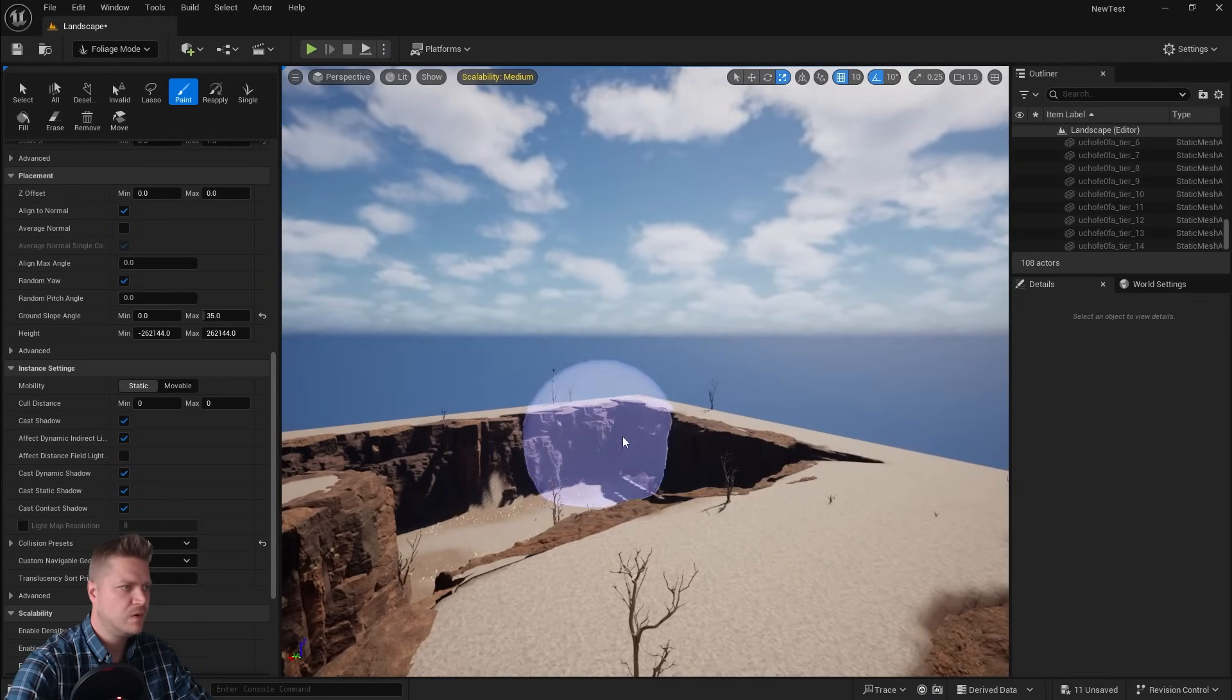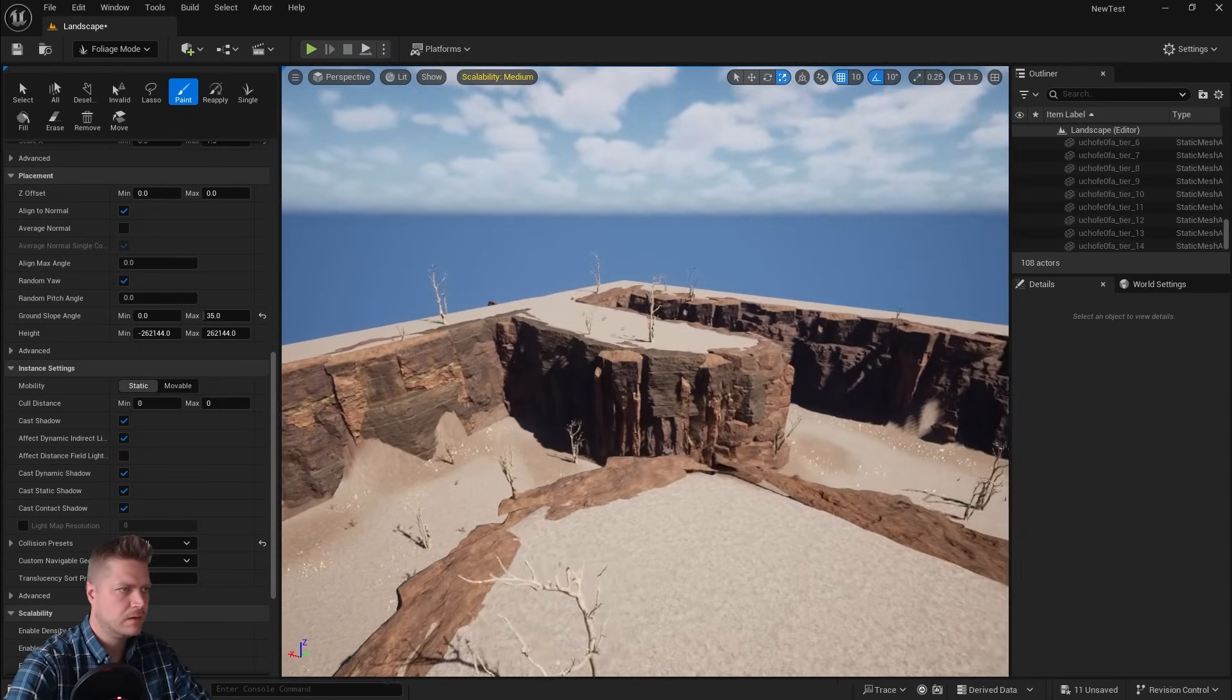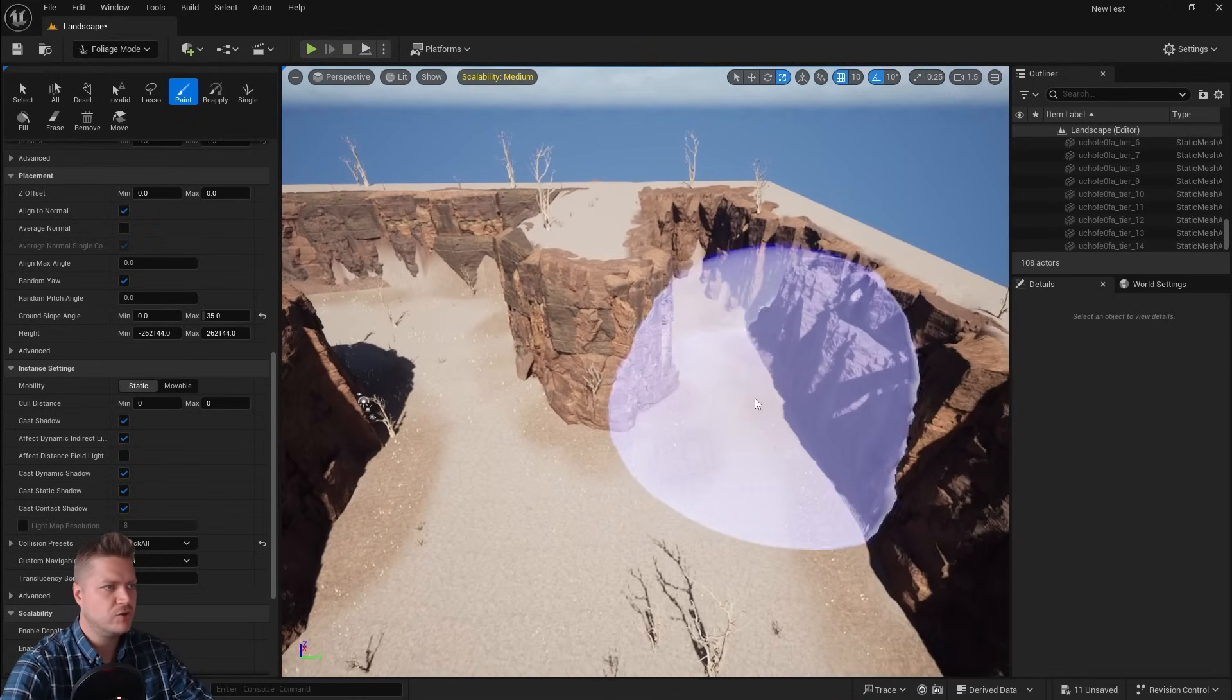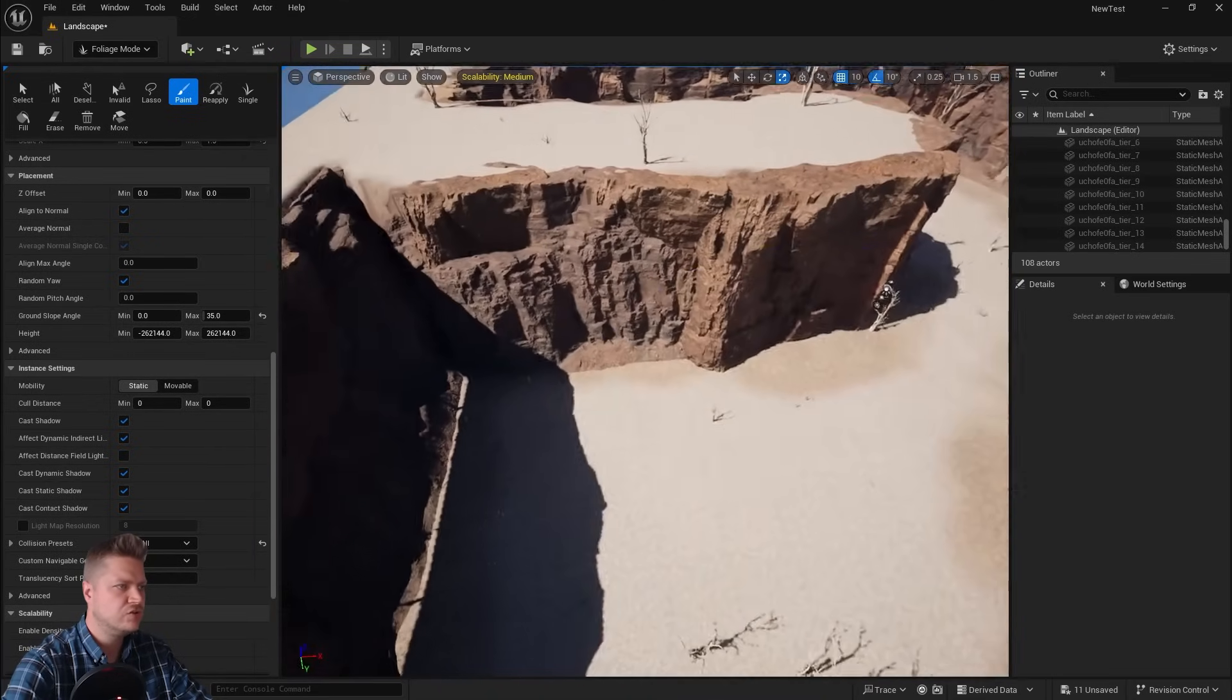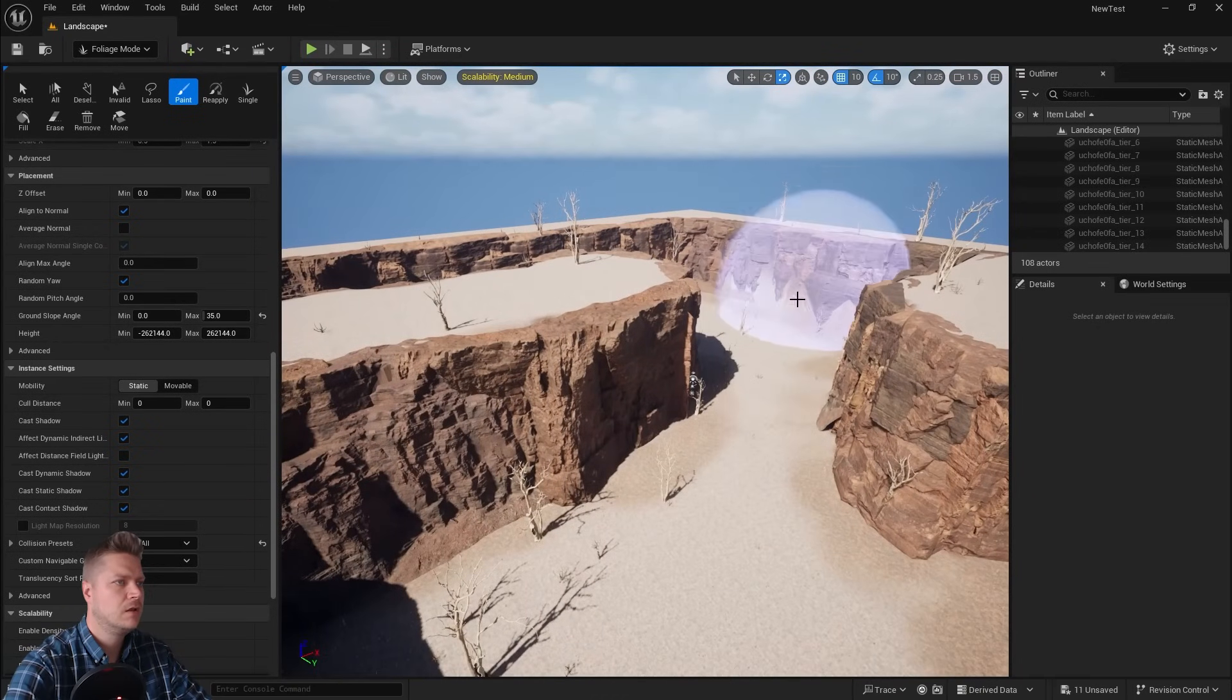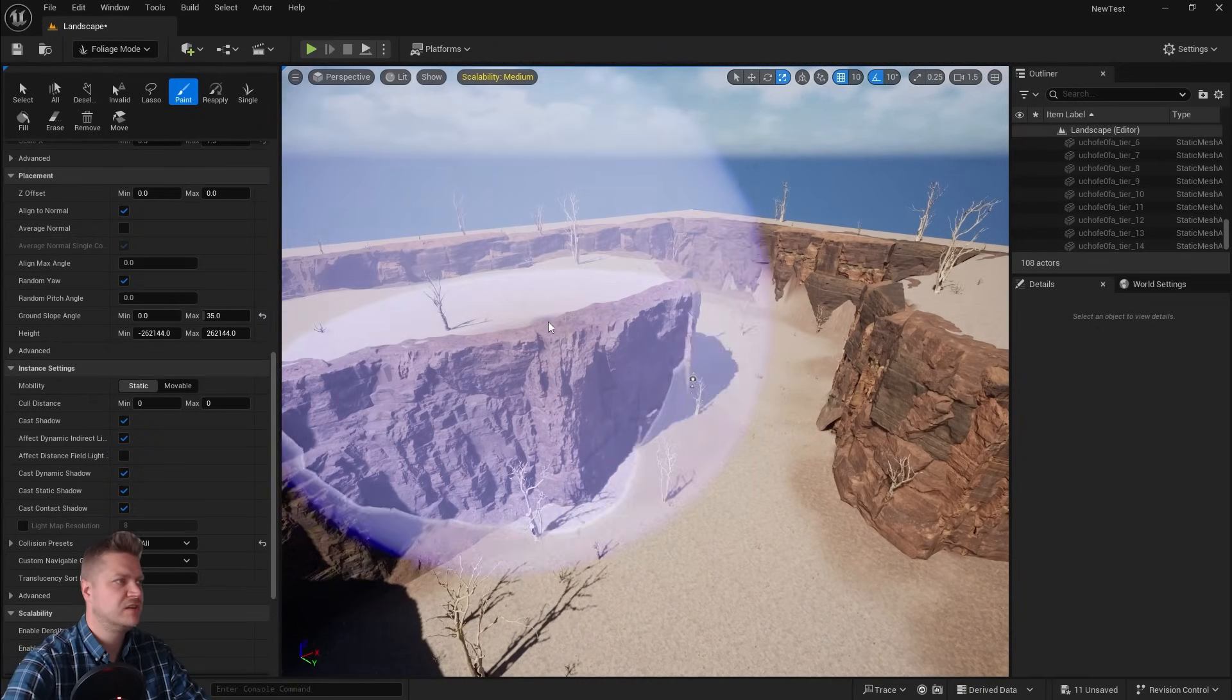And we just want this to look interesting to the player. So I'm just moving around, finding places that don't have much going on. And I can always come in later and delete these if they don't look good.